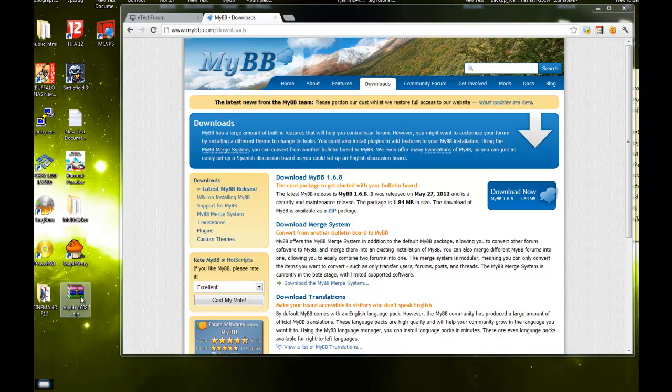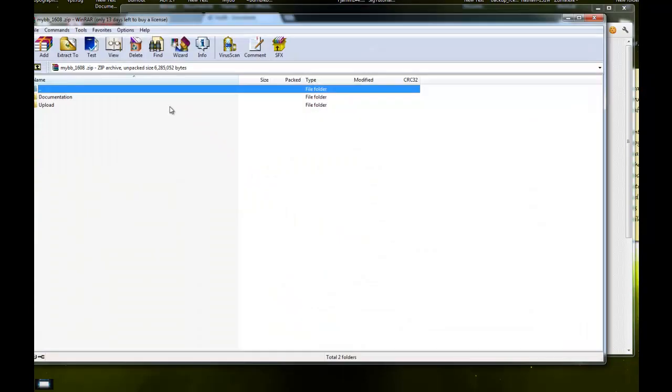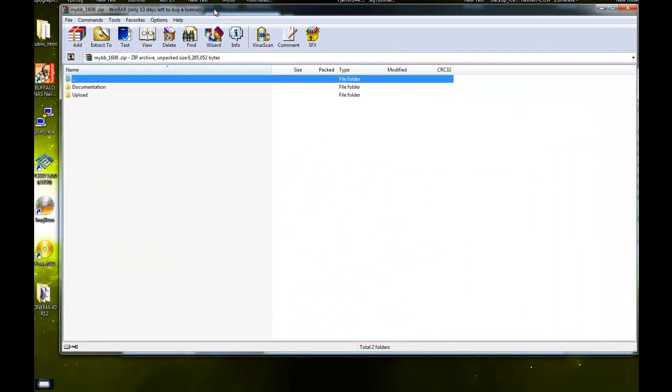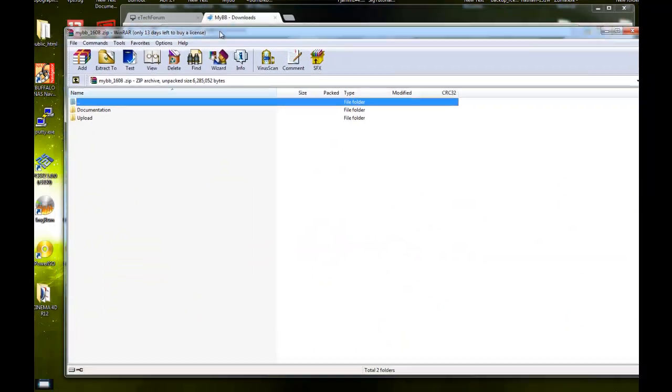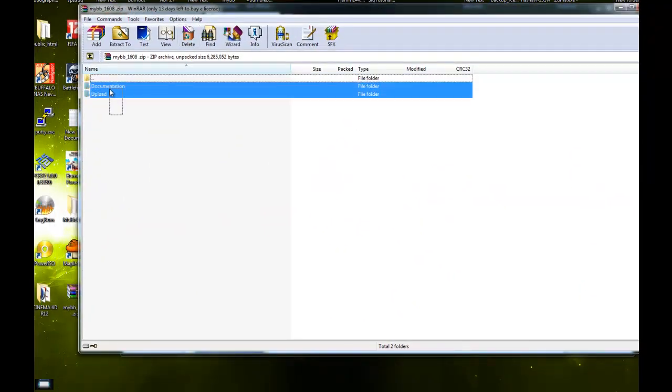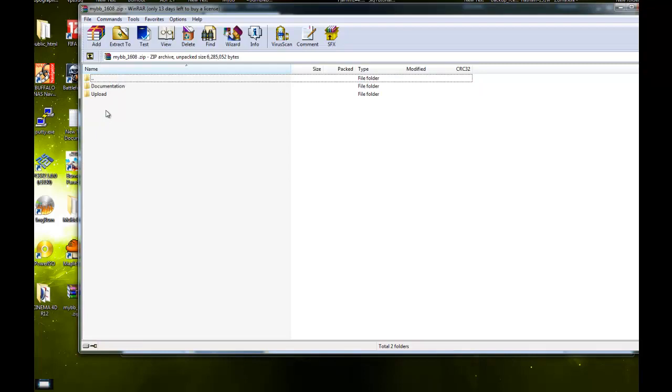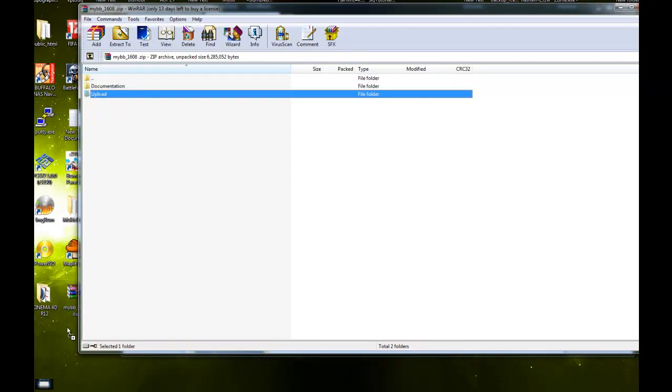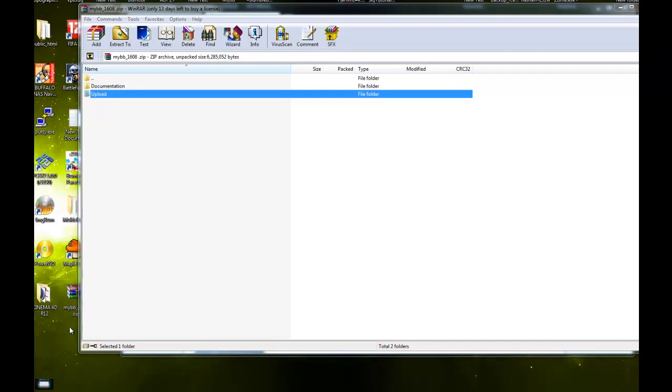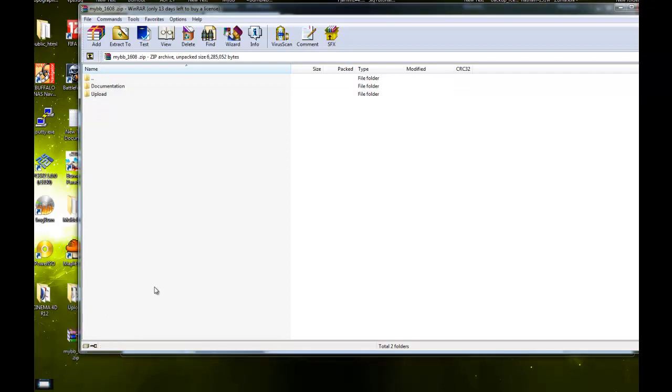Next, open up the file you just downloaded. There should be two folders inside: documentation and upload. Take the upload file and extract it to your desktop or wherever you want it to be.